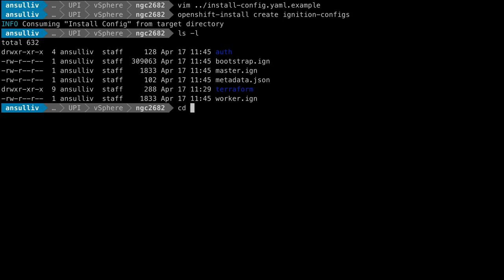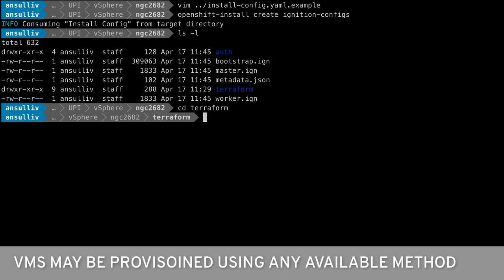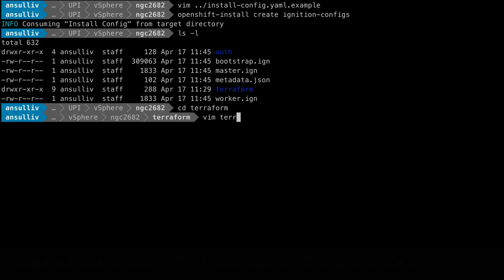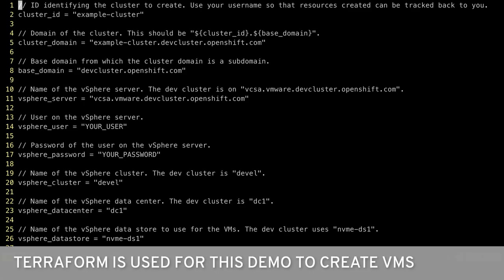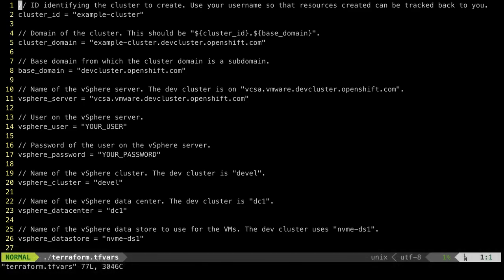The Terraform directory is not created by the OpenShift installer. This demo will use Terraform to automate the deployment to virtual machines. However, the VMs may be configured manually or through other automation if desired.